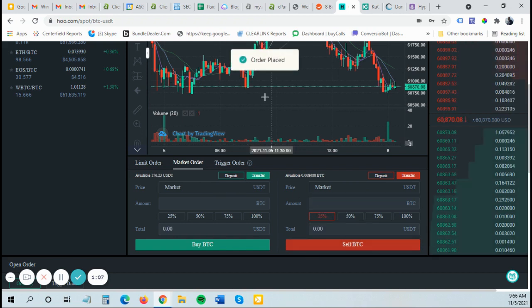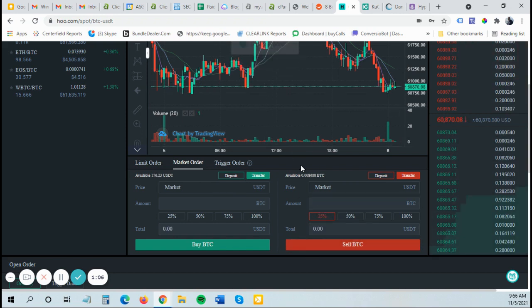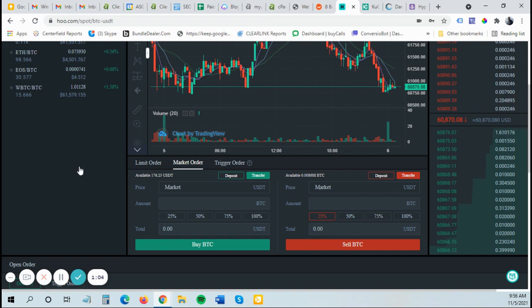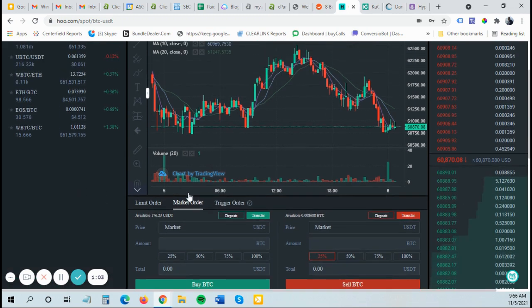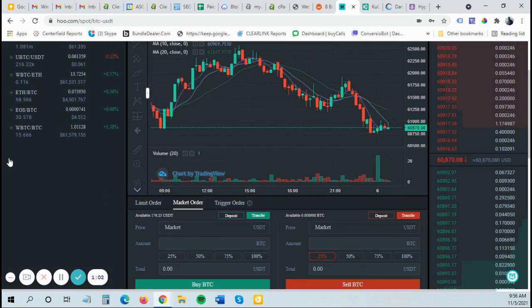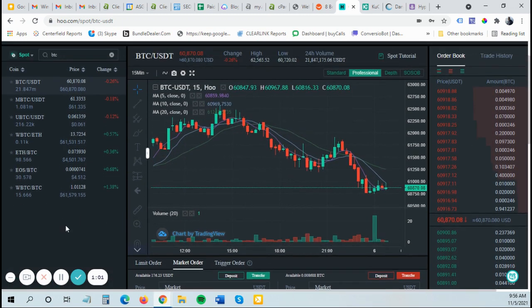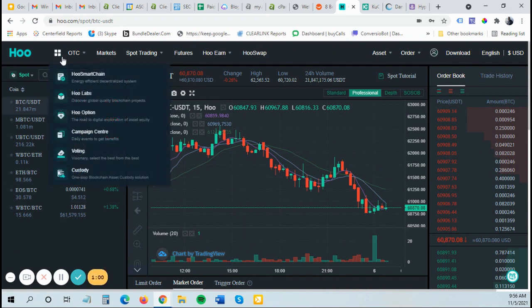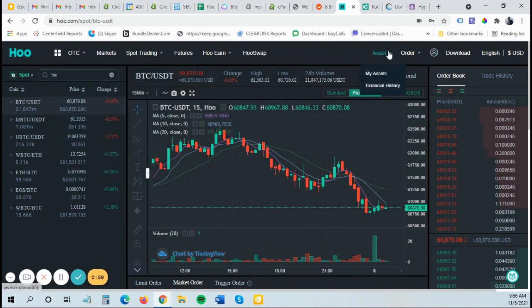Here we go. So I just sold 25% of my Bitcoin that was in my spot account. That's an instant transfer since I did market and instant trade. Now I need to go back to assets.